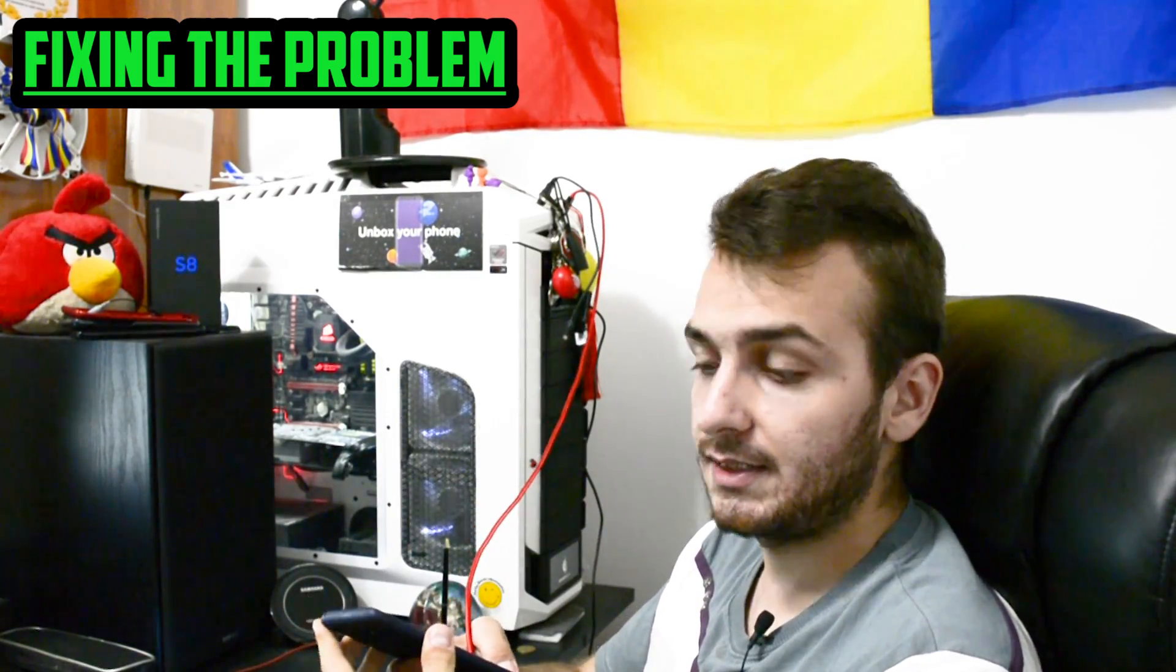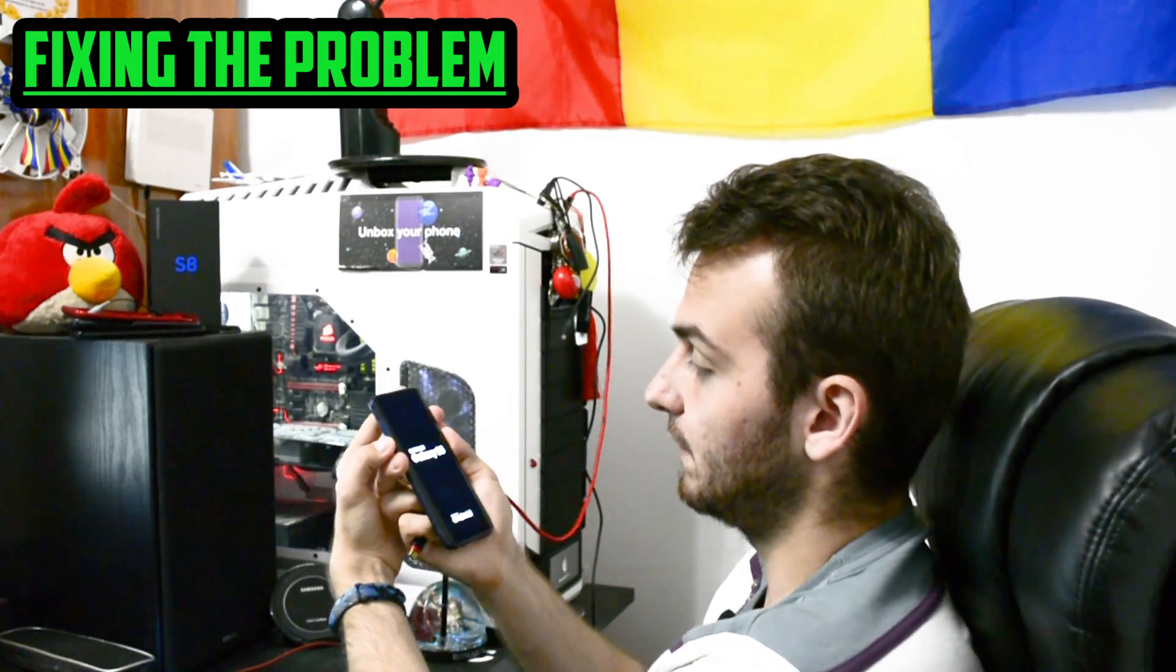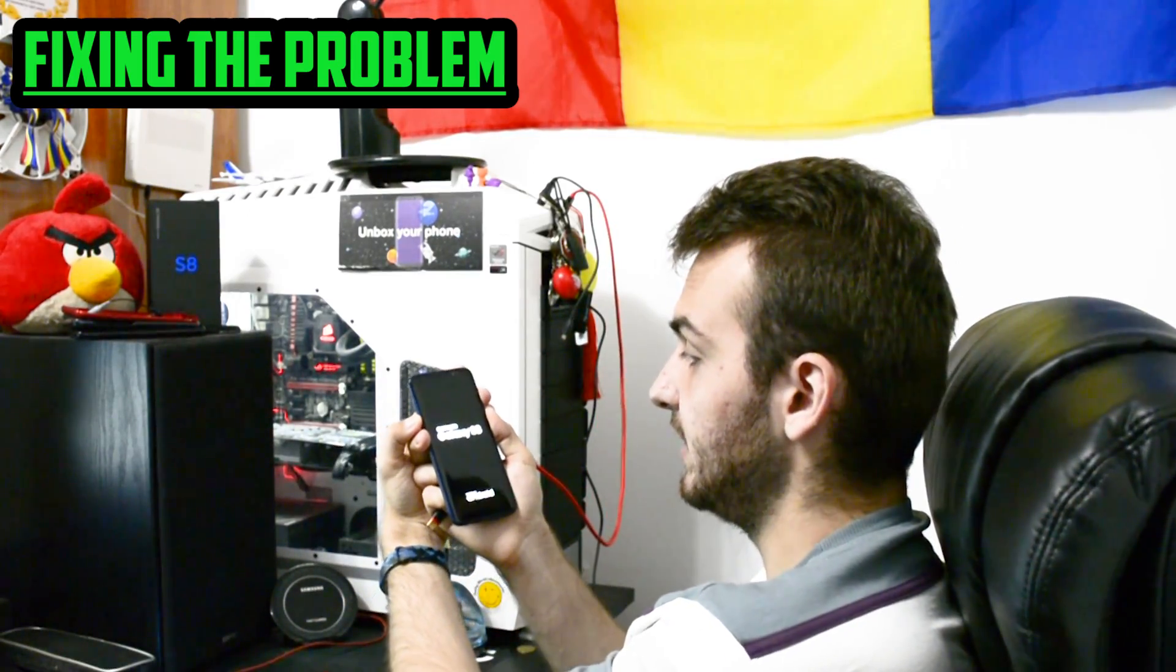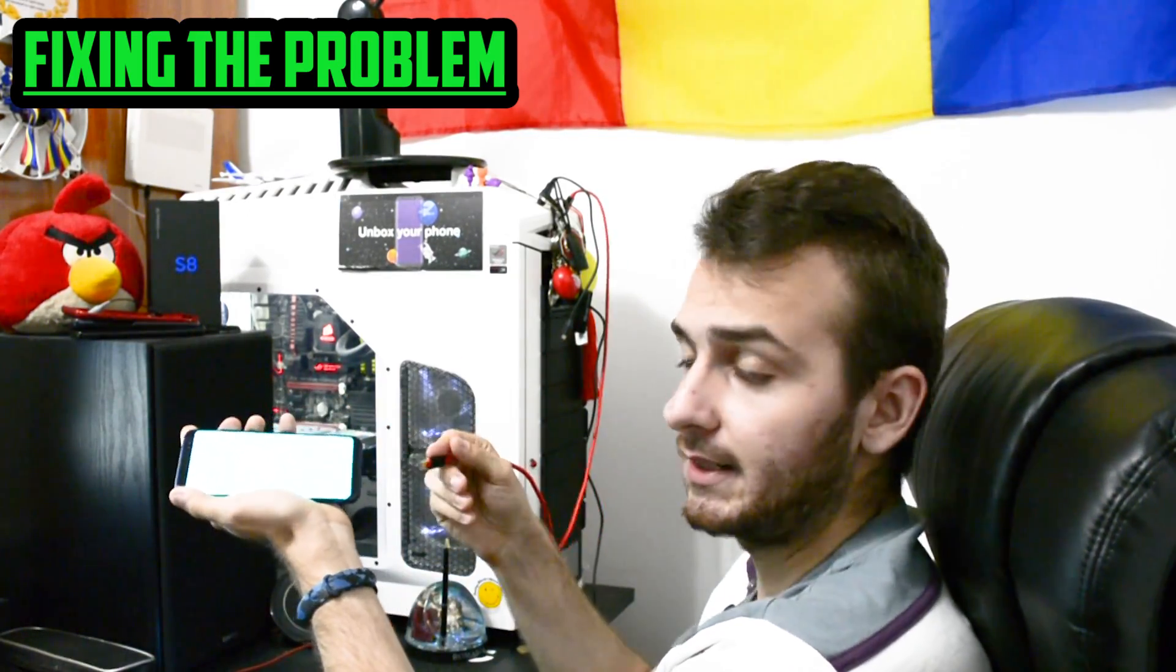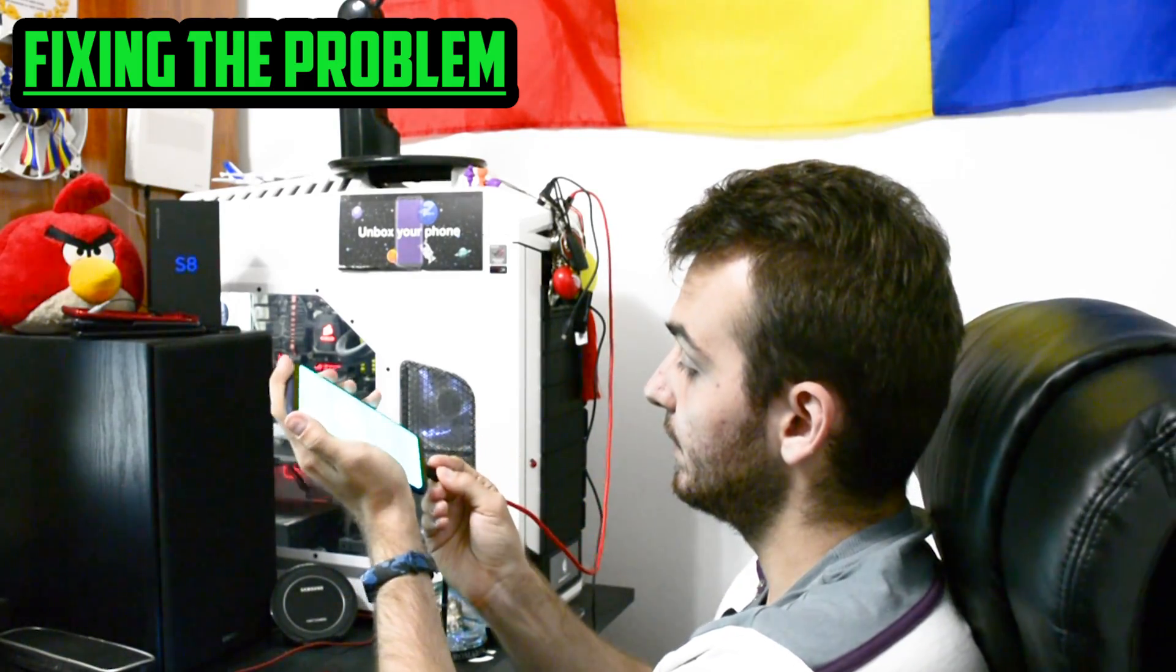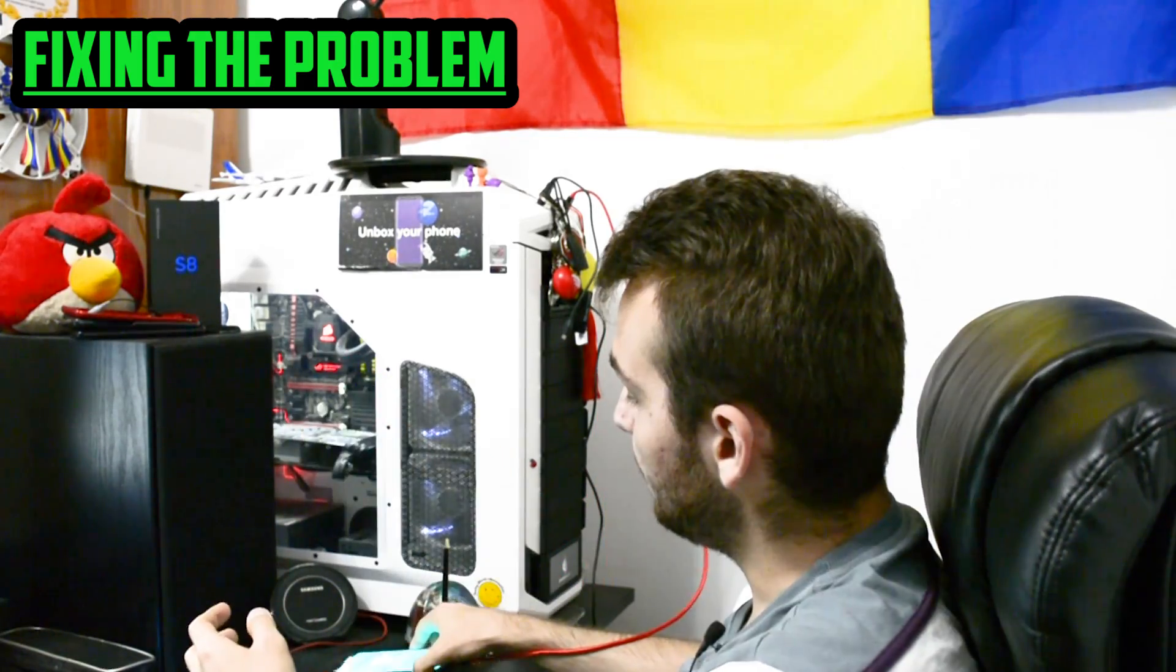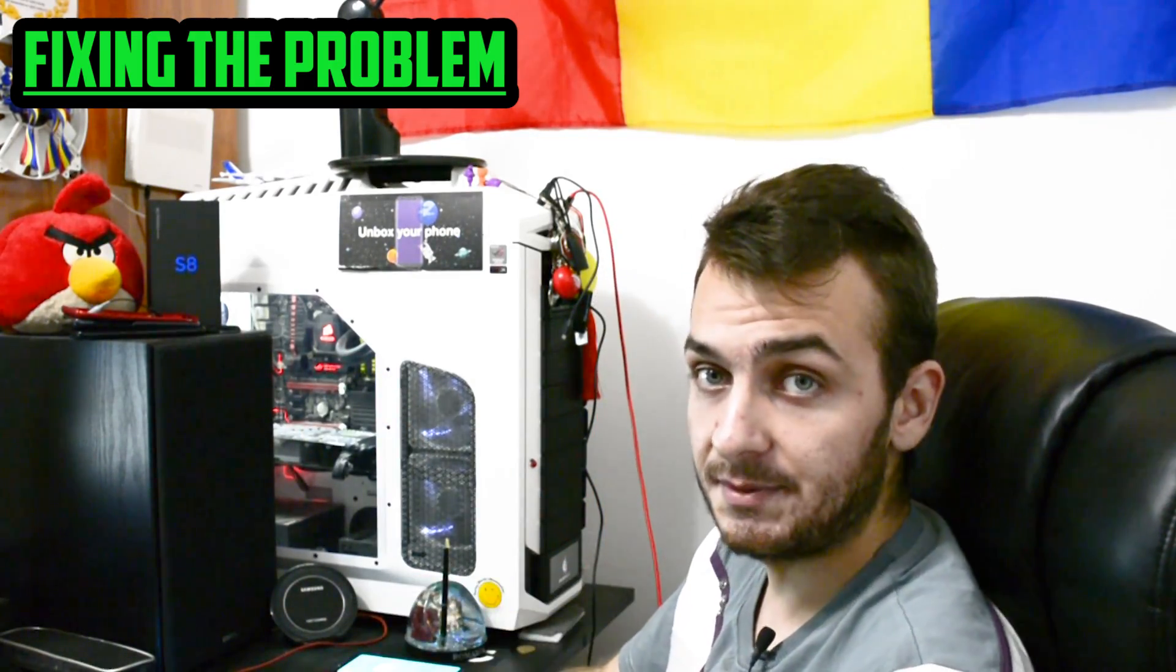Again you'll need to get into download mode by pressing volume down, Bixby key and power key and right now again connect the device to your computer by using your USB type-C cable.